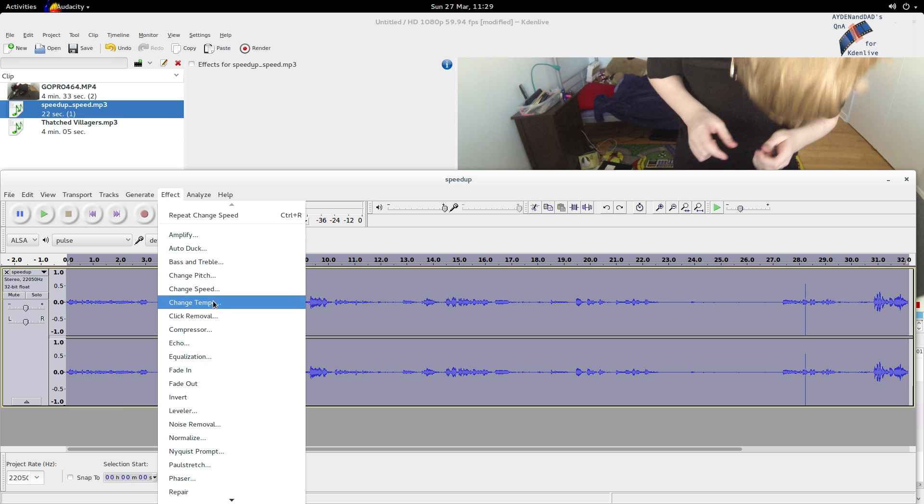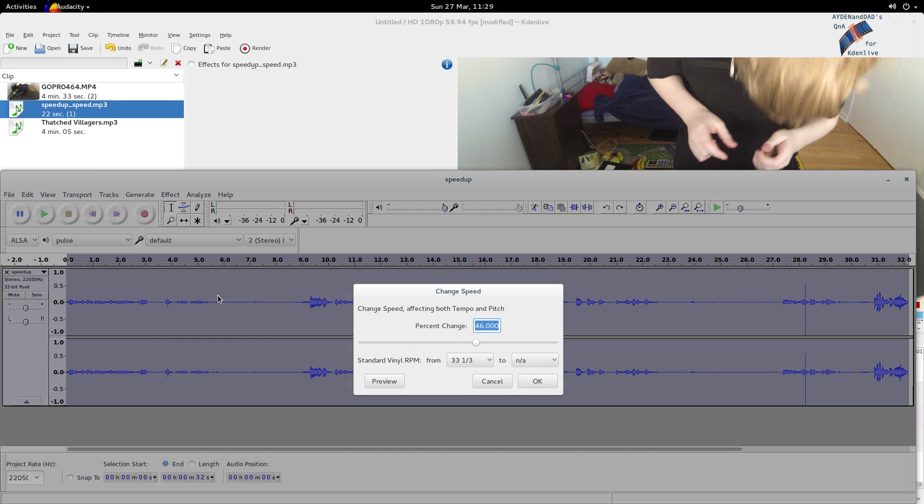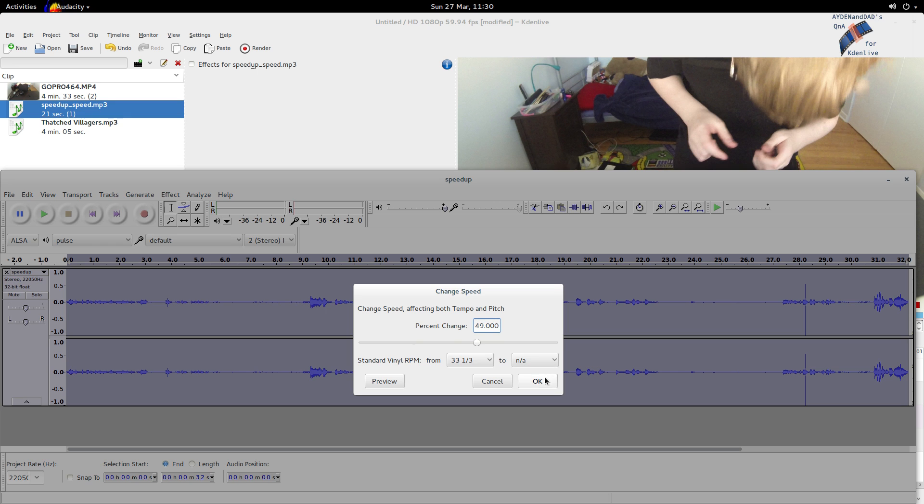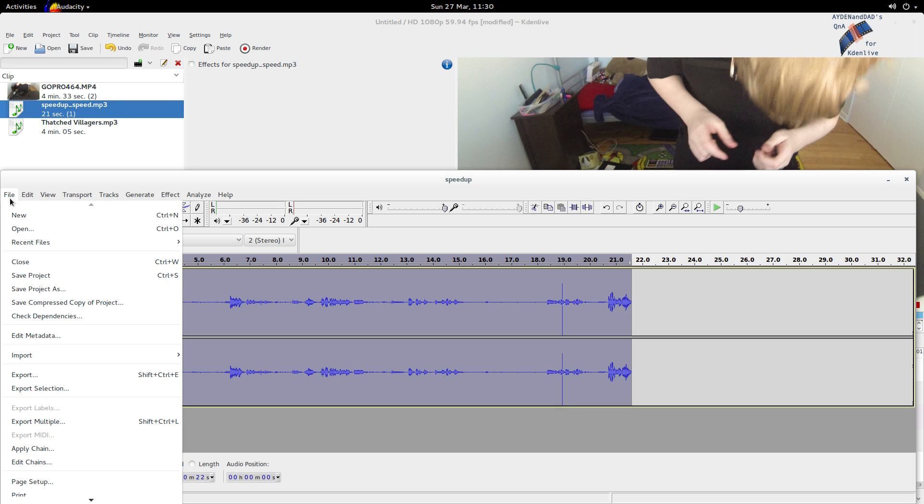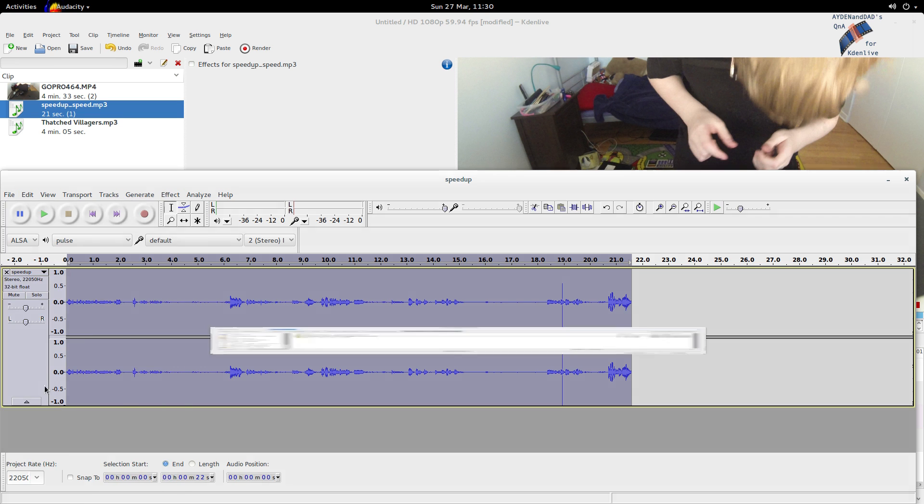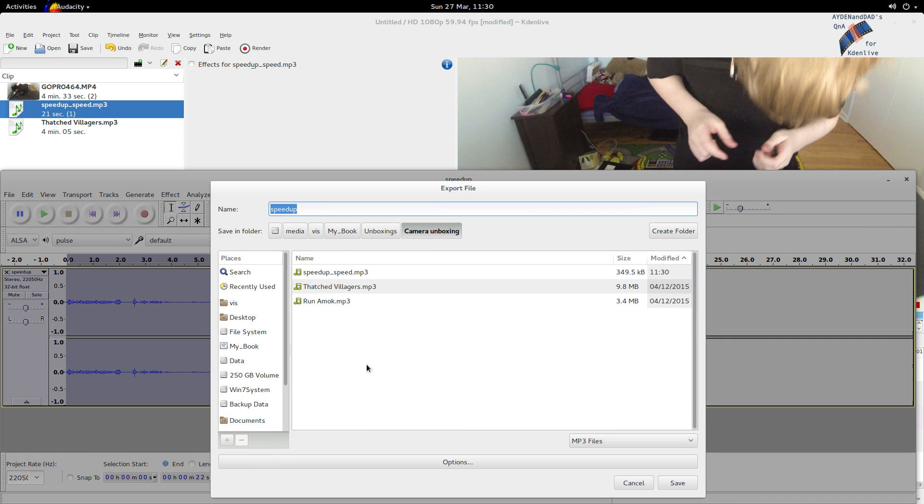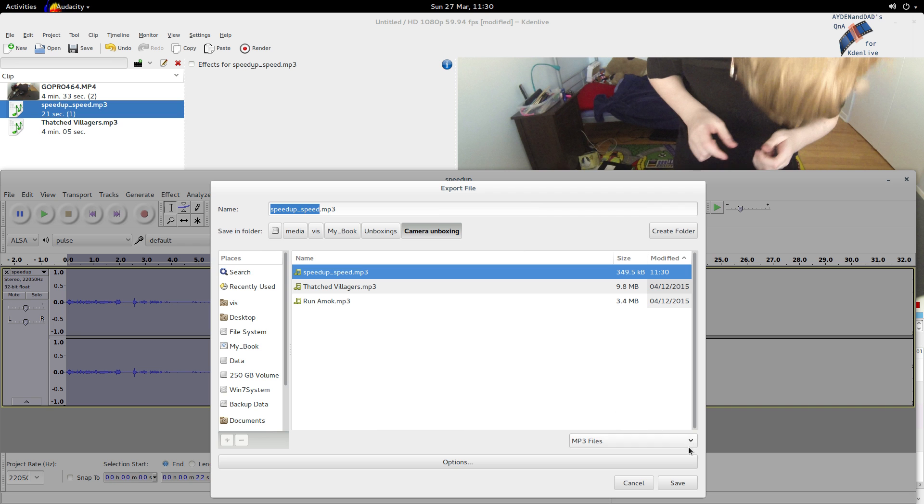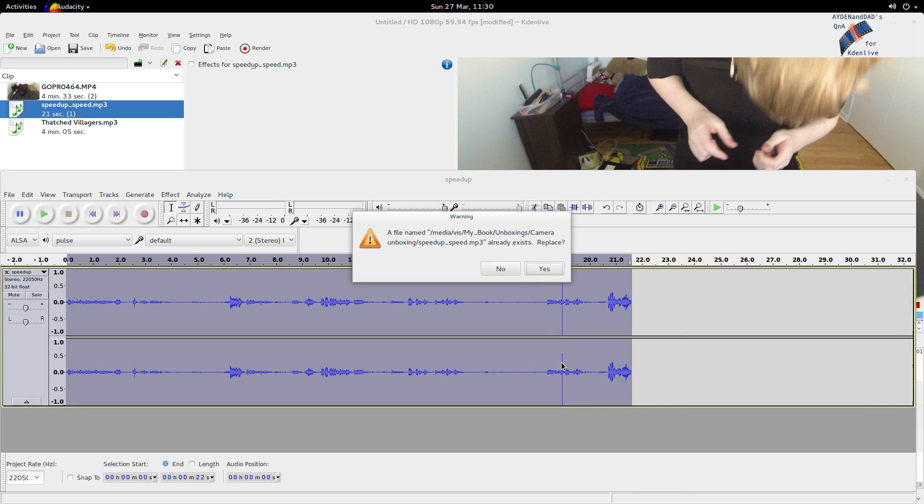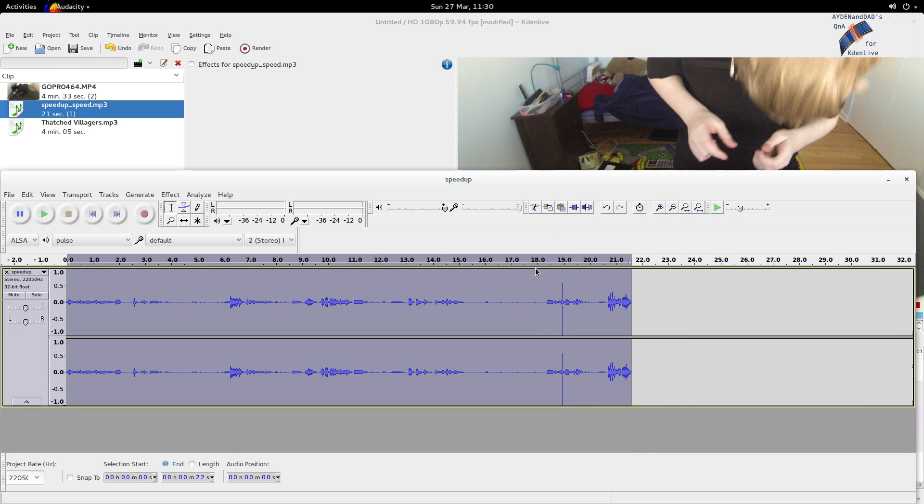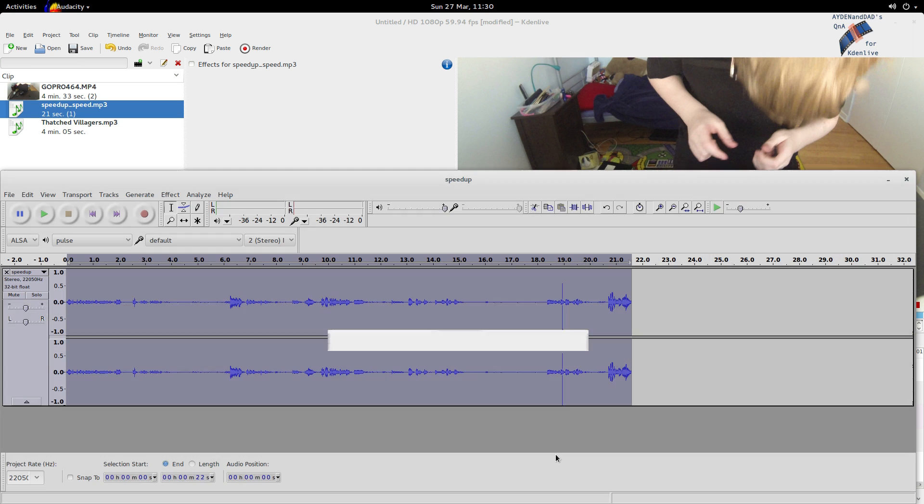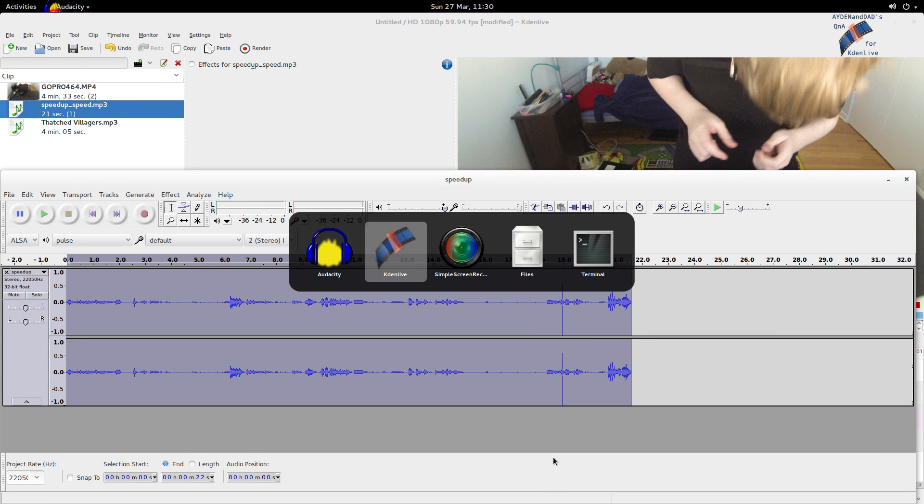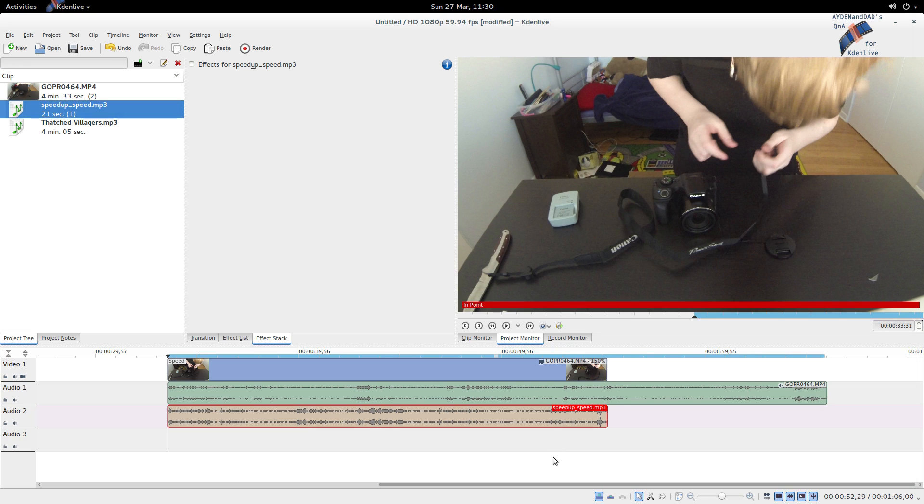Change speed, so let's go back to 49, this might be a good number. That's it, it's a little bit less now. Now we just overwrite this speedup_speed file and all the metadata, and you'll see in the background Kdenlive already imported the change.